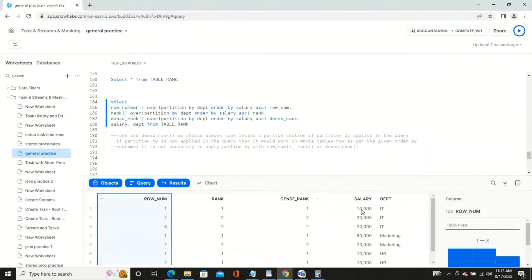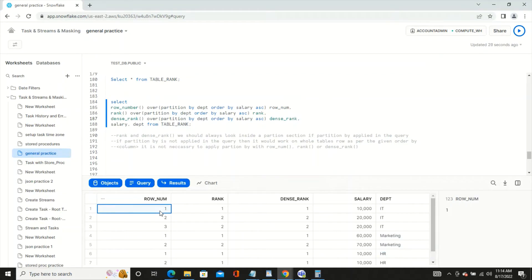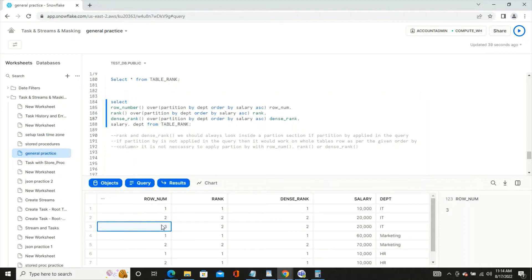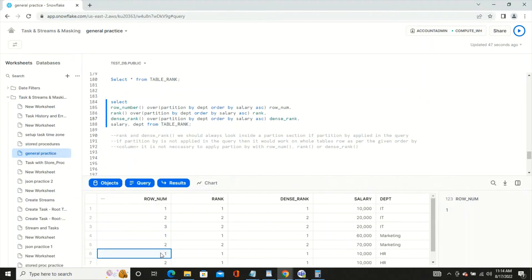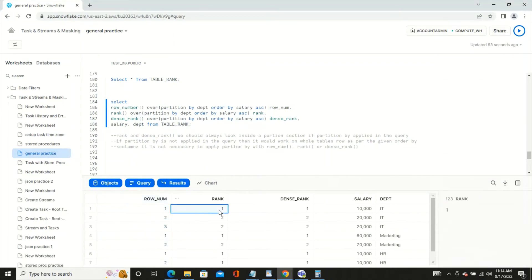With partitioning by department, we have three departments: IT, Marketing, and HR. ROW_NUMBER creates three partitions and numbers rows within each: IT has three employees numbered 1, 2, 3; Marketing has two employees; and HR has three employees.